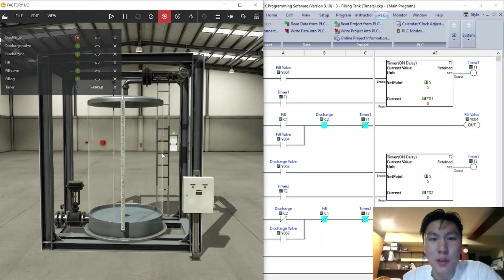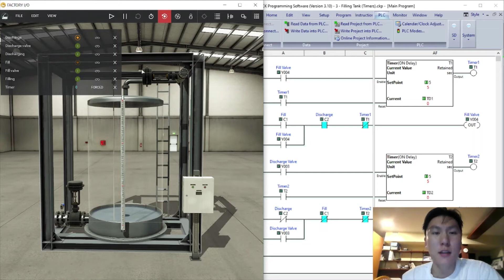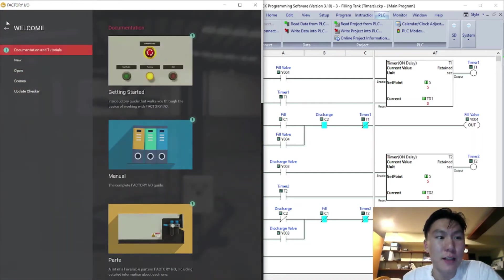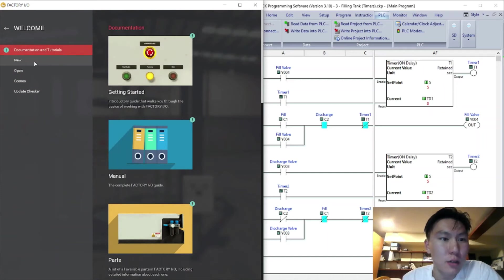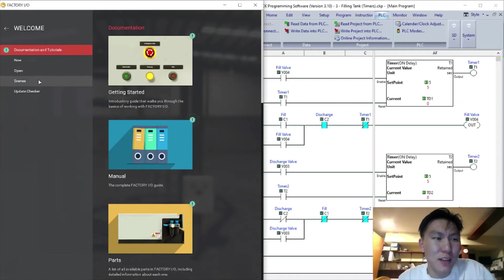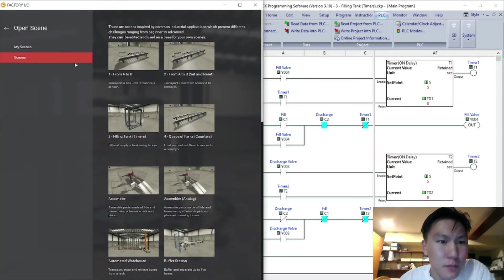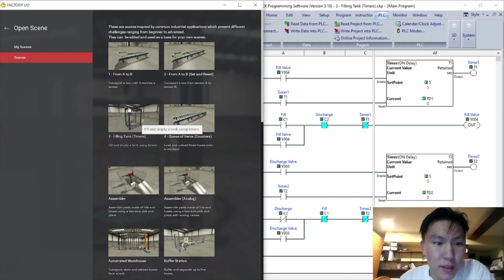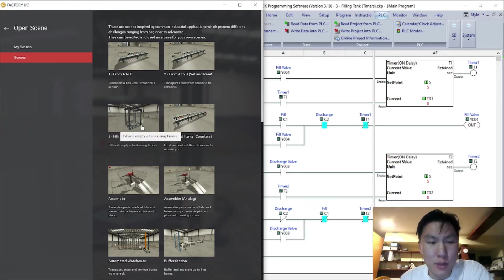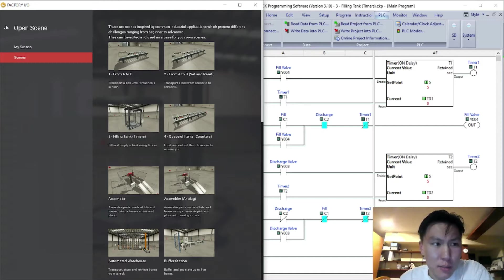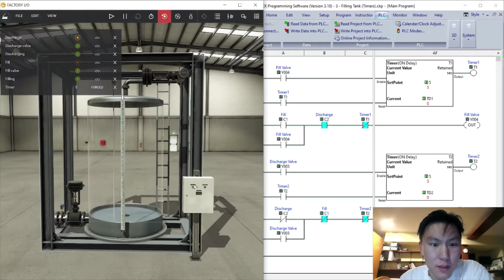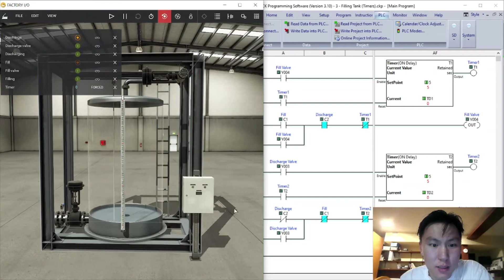Hey guys, how's it going? I'm back solving the third scene in Factory IO. This one was a little bit confusing just because it wasn't clear how they set it up. This is the third one, it's filling tank timers, and basically they want you to fill a tank using timers.